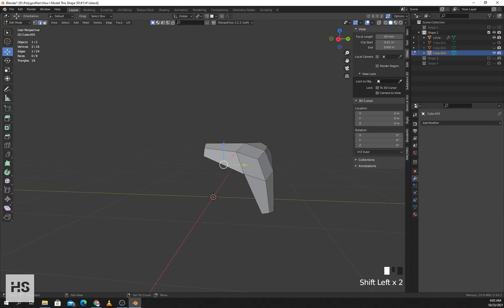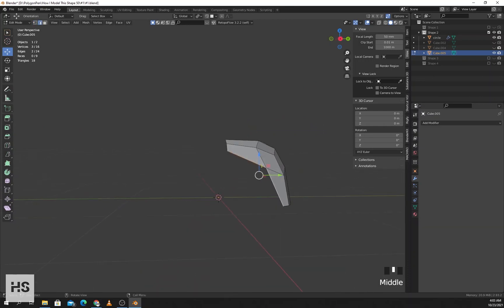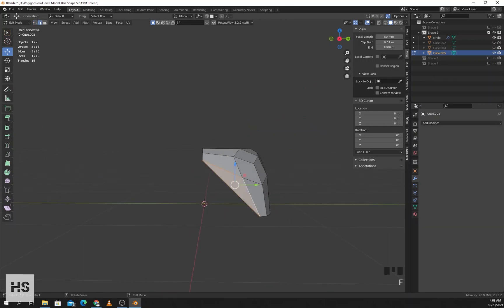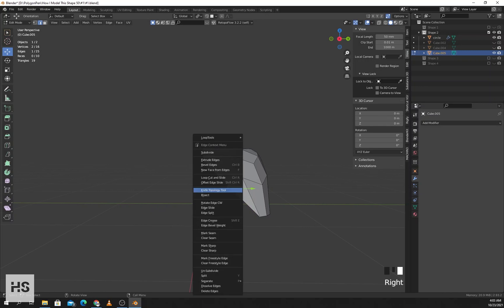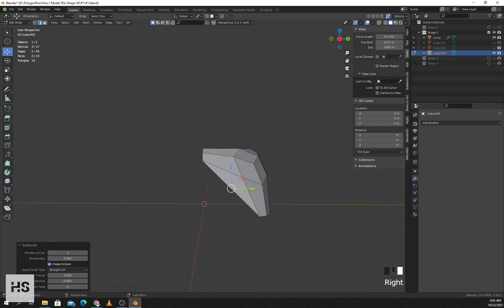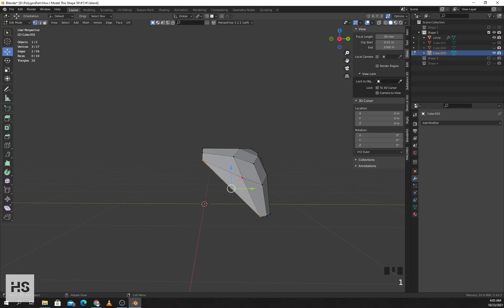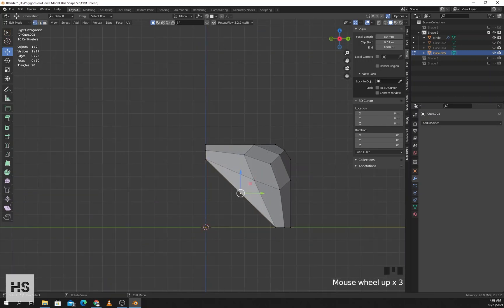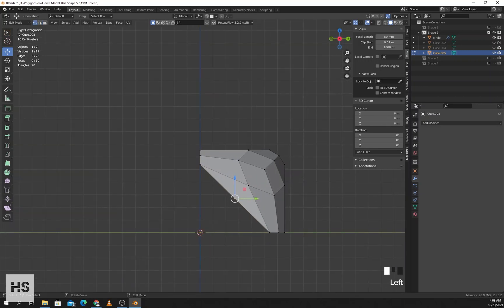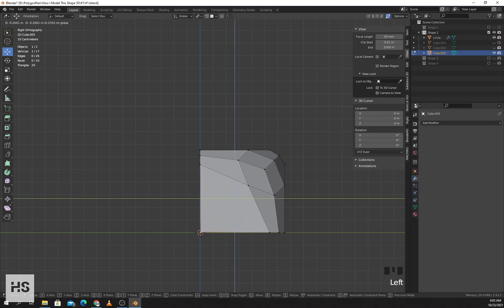Now I'll select edges, press F. Select this edge and subdivide. Select this vertex and place it in position.